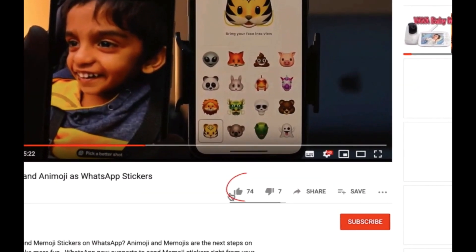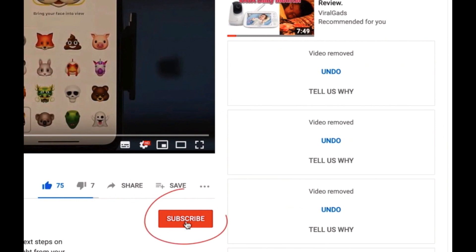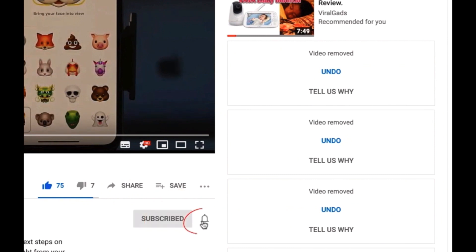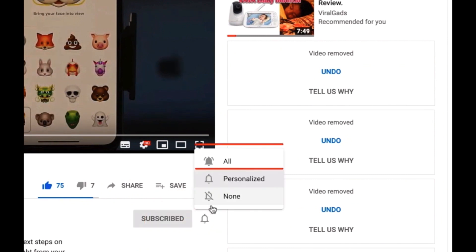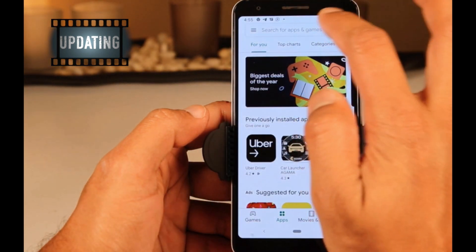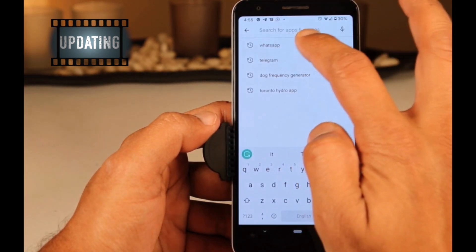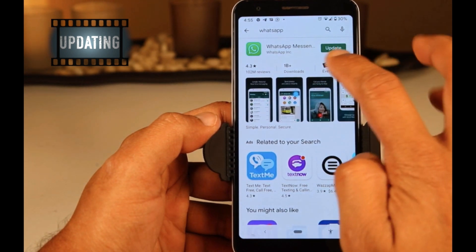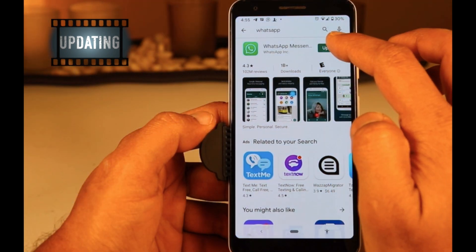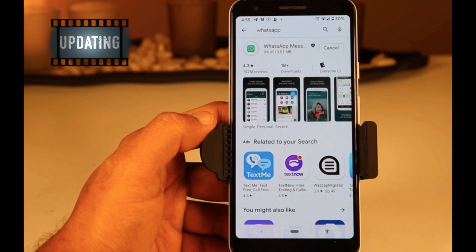Before we proceed, please like and subscribe to our channel. Click on the bell icon and select all for timely updates. The first step: you need to update your WhatsApp from the Play Store or App Store. Go to the Play Store and type WhatsApp. It will show the update if the latest version is available. Just click on update and wait until it's done.